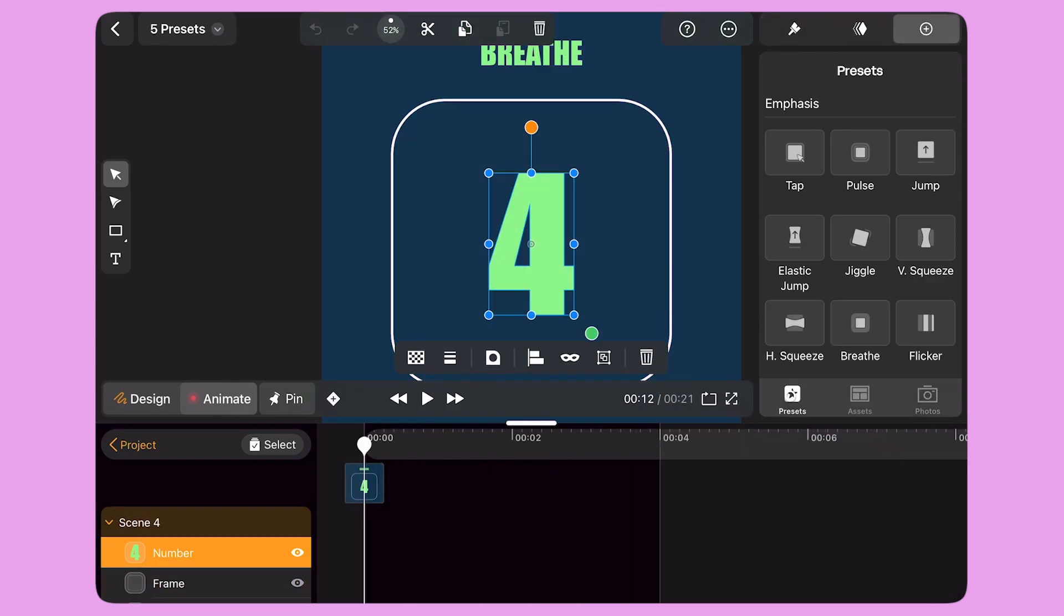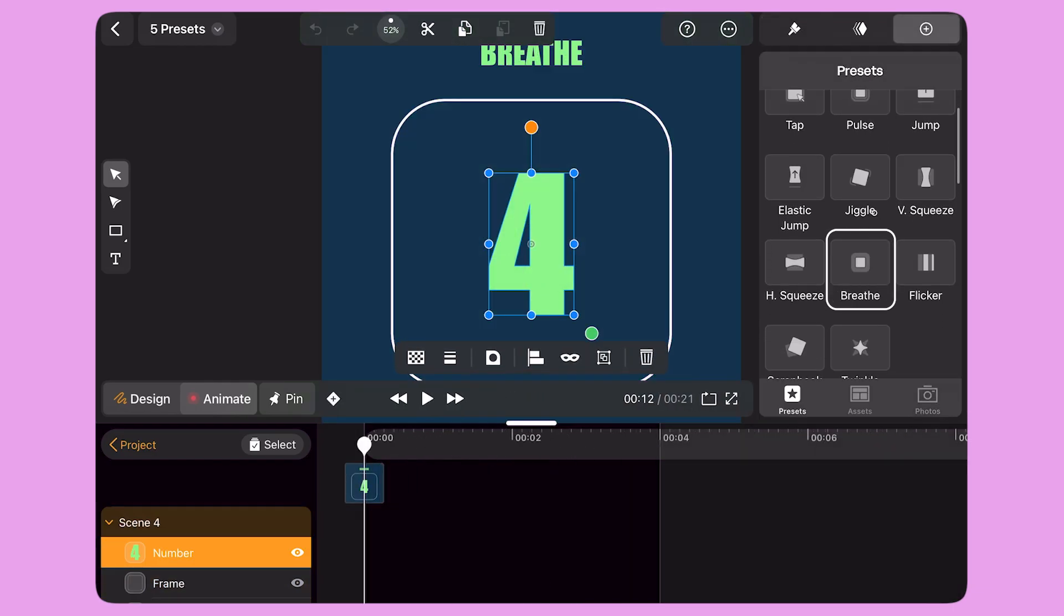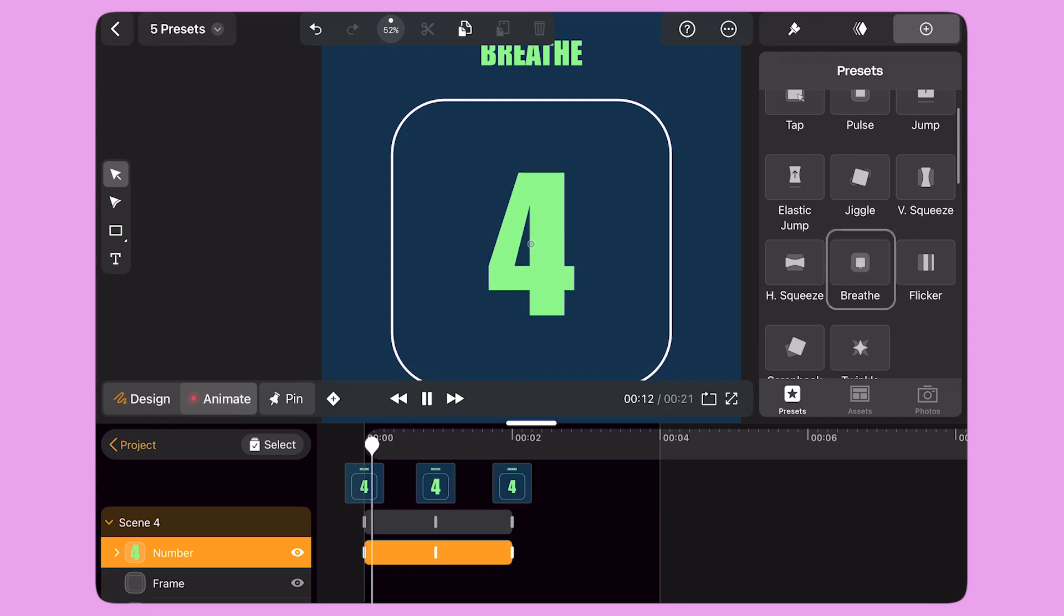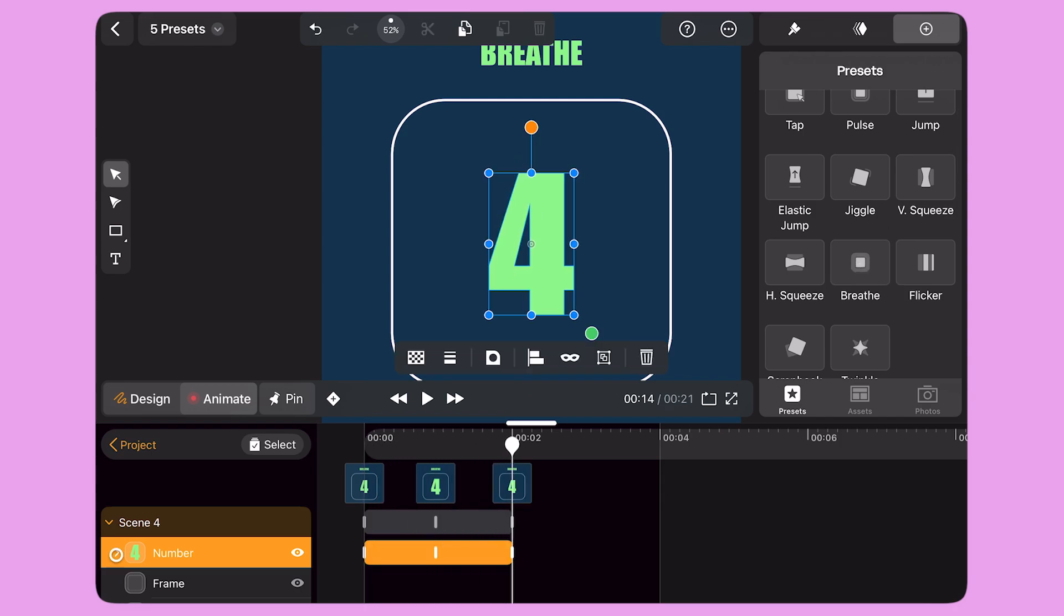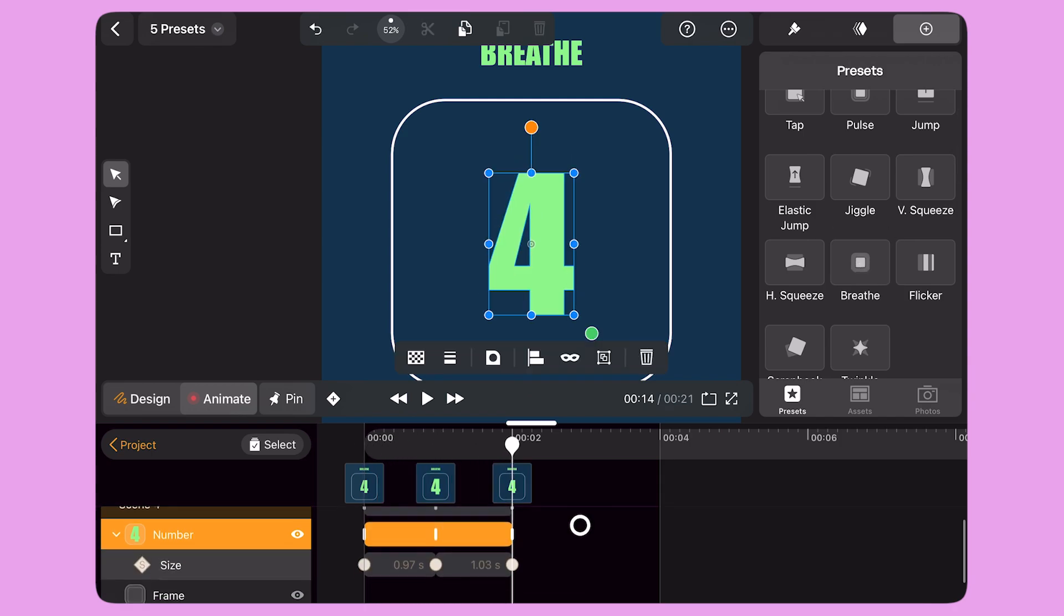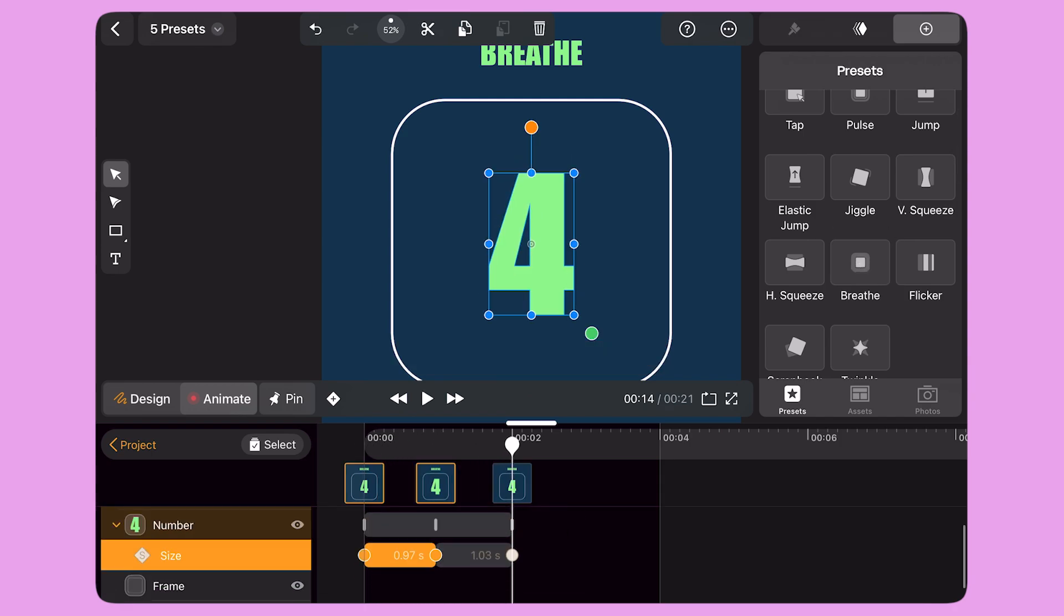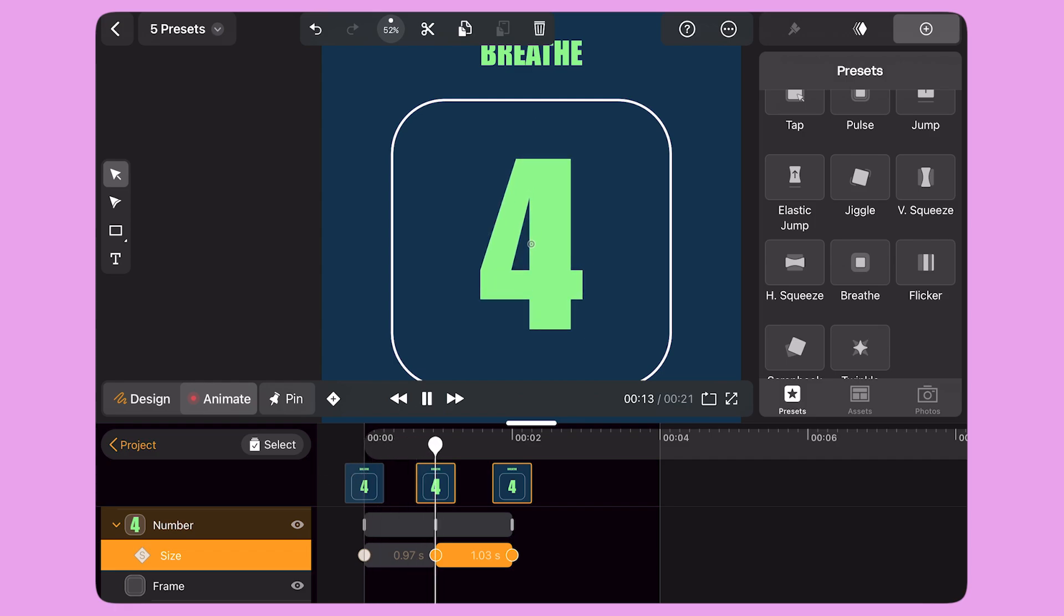Another preset from the Emphasis group is called Breathe. When I apply this preset, my object grows bigger and smaller again in the span of 2 seconds with a simple size transition.